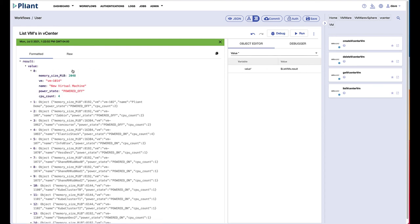Each element in the array has a number of different objects. We can see memory size, VM, name, power state, or CPU count for that particular virtual machine.